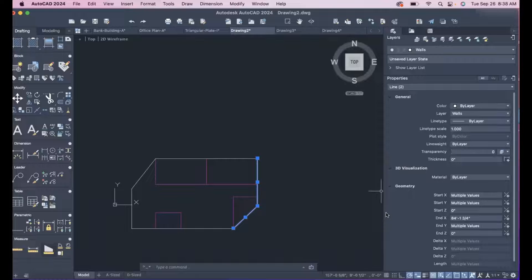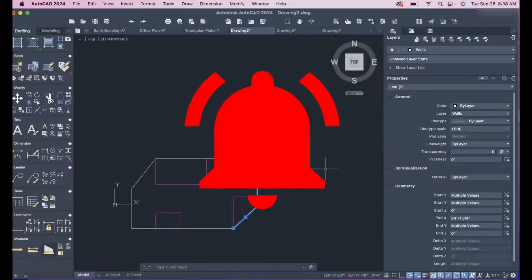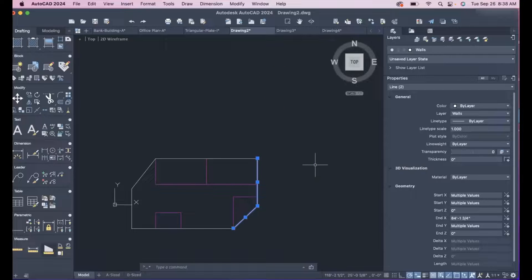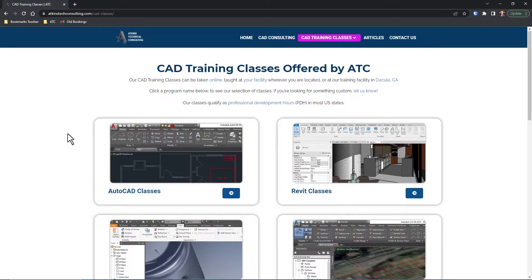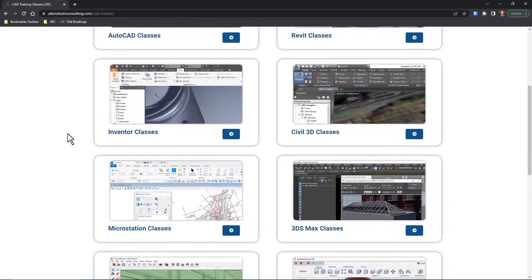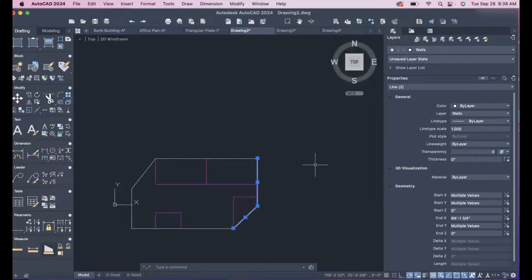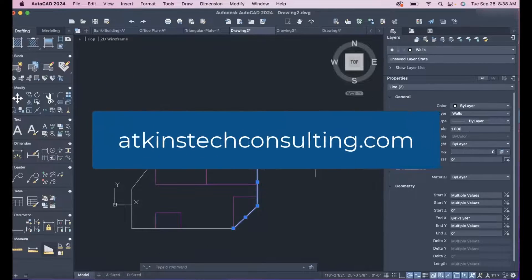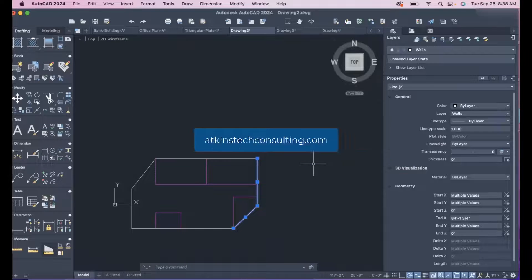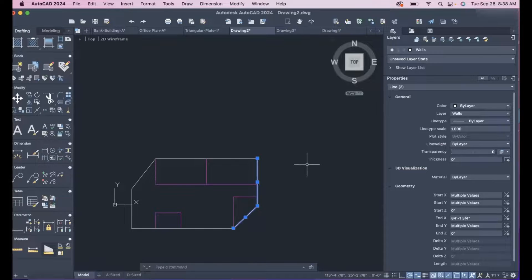There's apparently a bell icon that does something — click on that and we can find out together what it does. If you're interested in our AutoCAD, Revit, Inventor, Fusion 360, Microstation, Civil 3D, SketchUp, or 3ds Max classes, check us out at AtkinsTechConsulting.com. As always, I'm David, and happy CAD-ing!